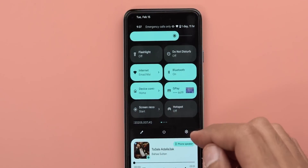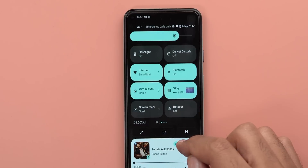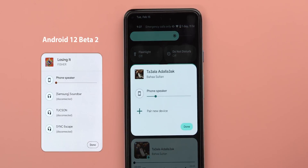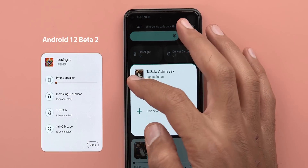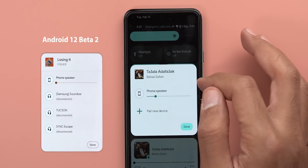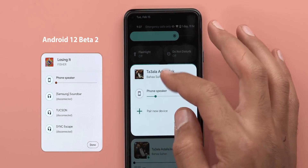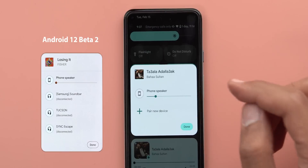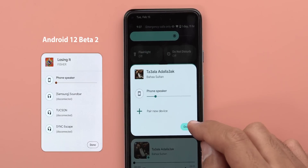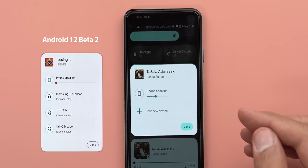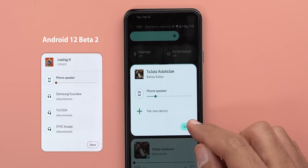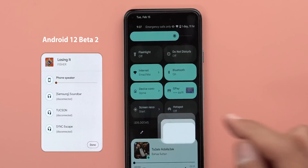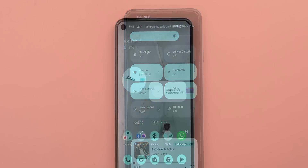The media output switcher also got some visual tweaks. It no longer has the horizontal line that separates the media information from the other controls, and the 'Done' button now has a fill color, similar to what we saw in the internet tile.